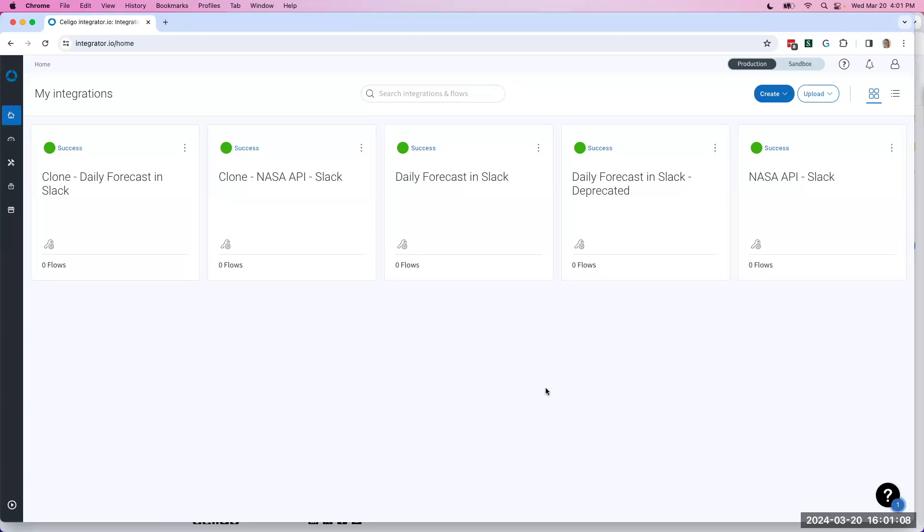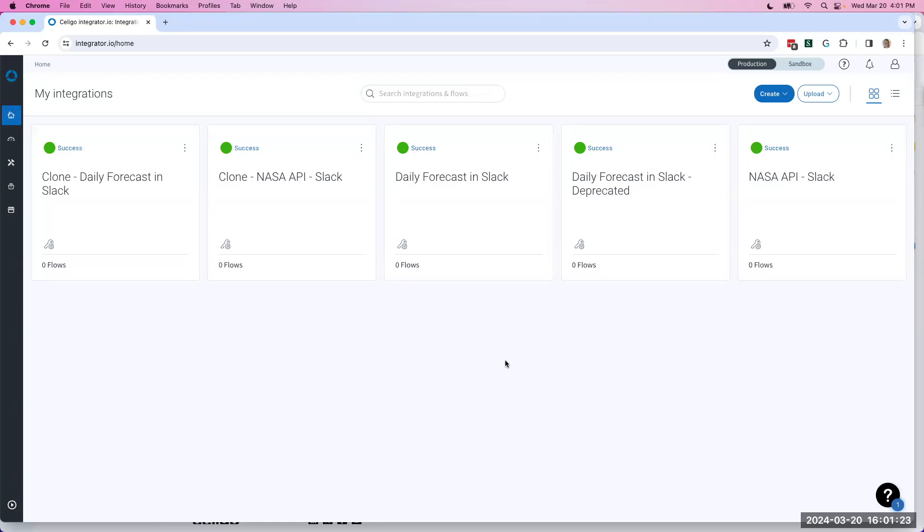It's called ILM or Integration Lifecycle Management. ILM is a suite of tools that are available in Integrator I.O. that allow you to develop a workflow to maintain, update, and control version history on your custom integration tiles.